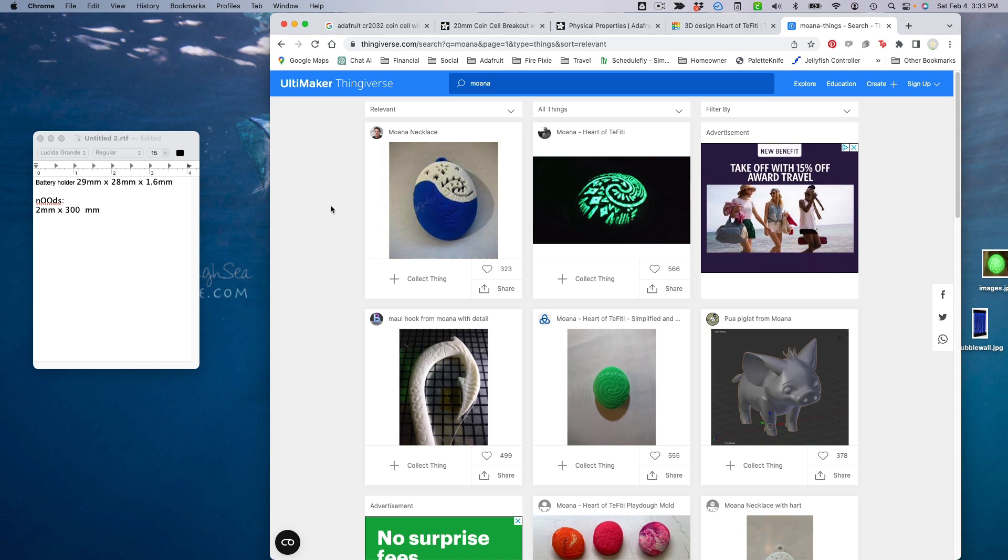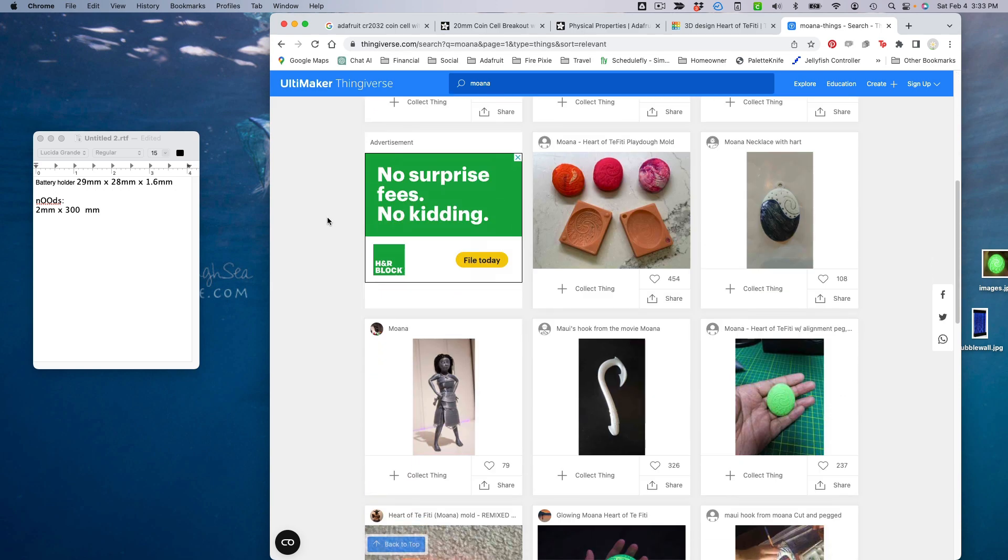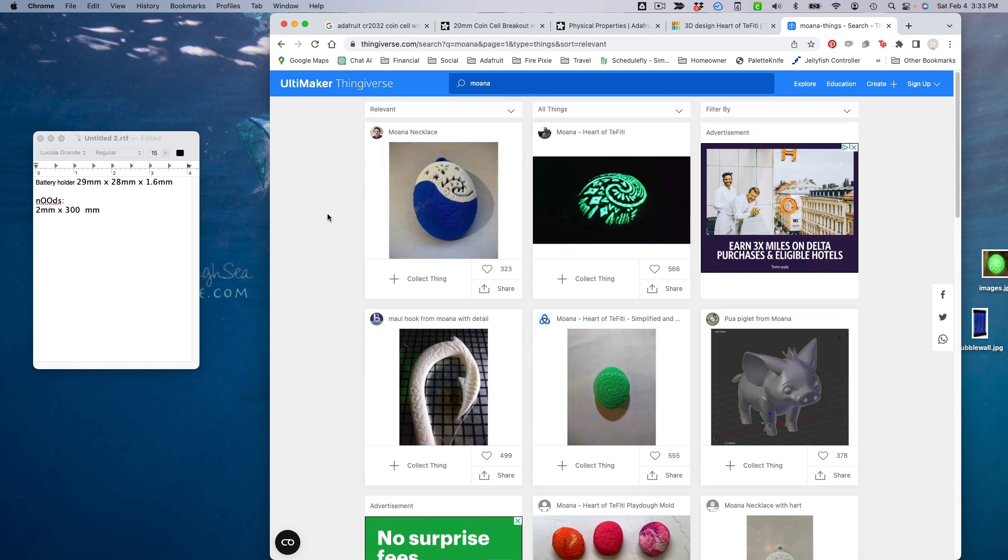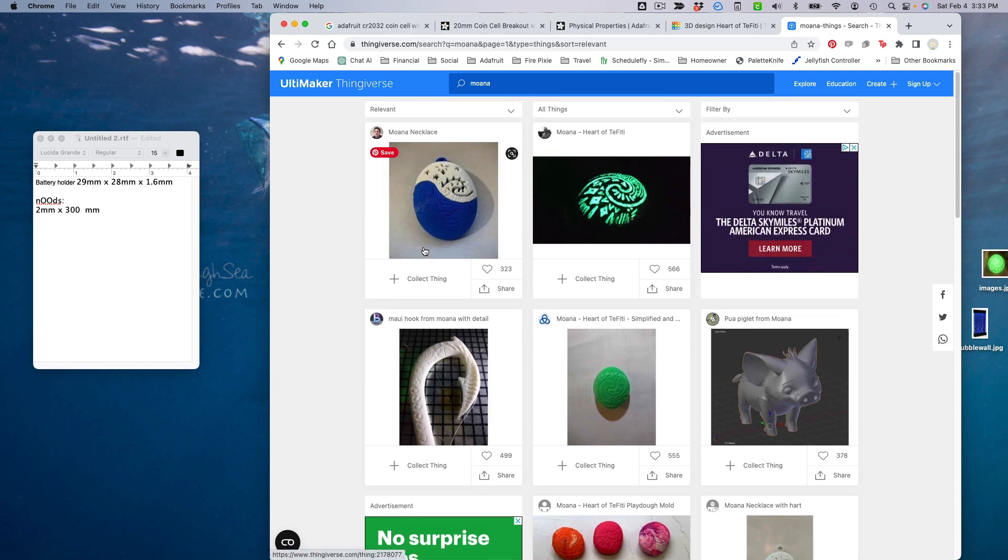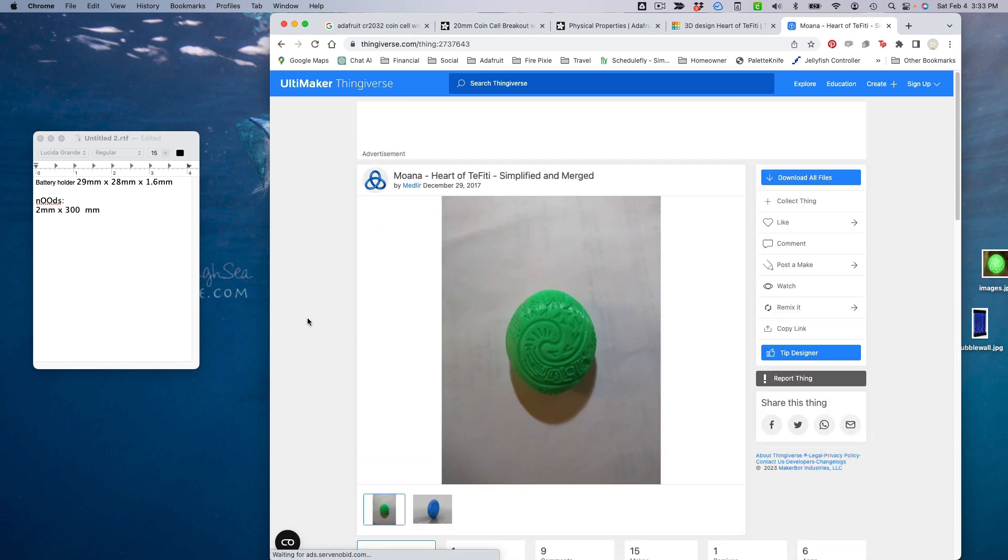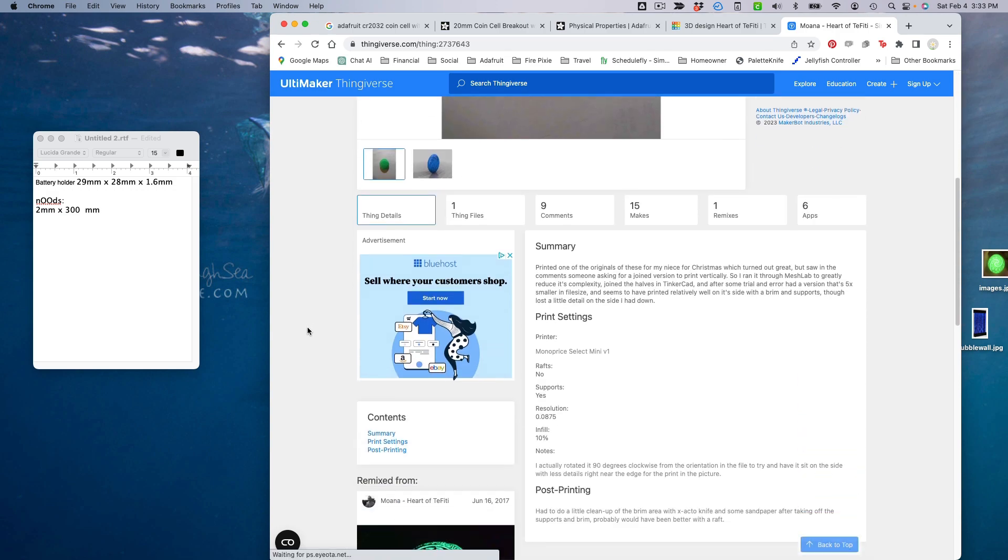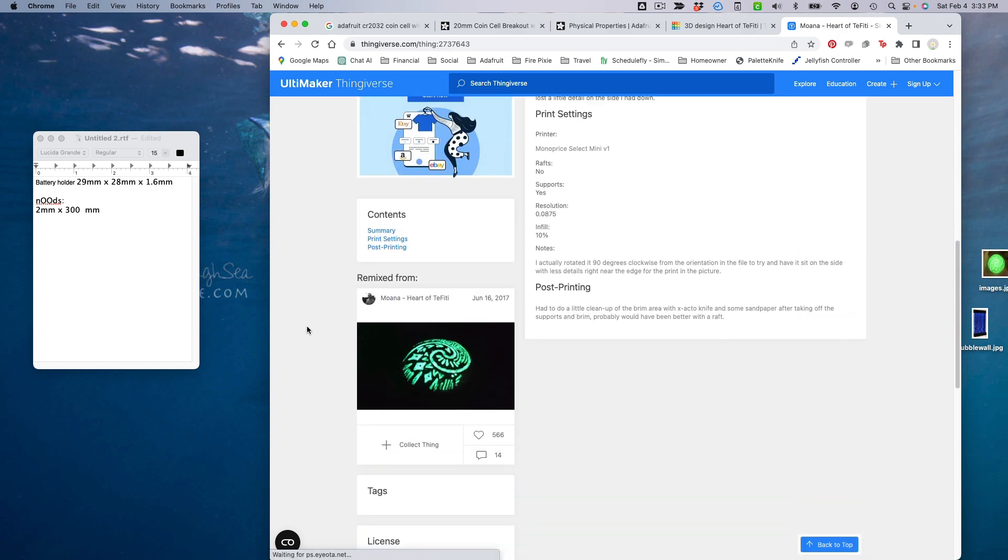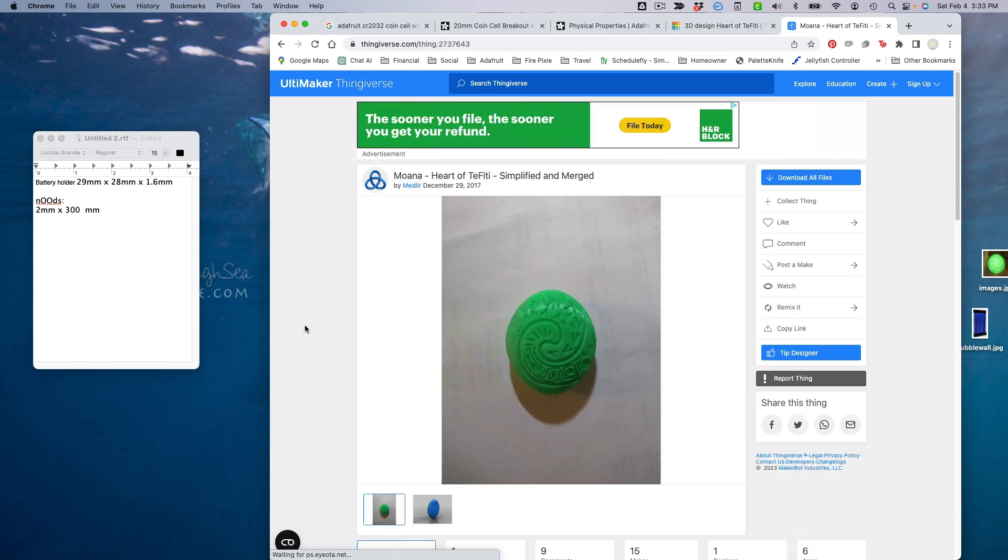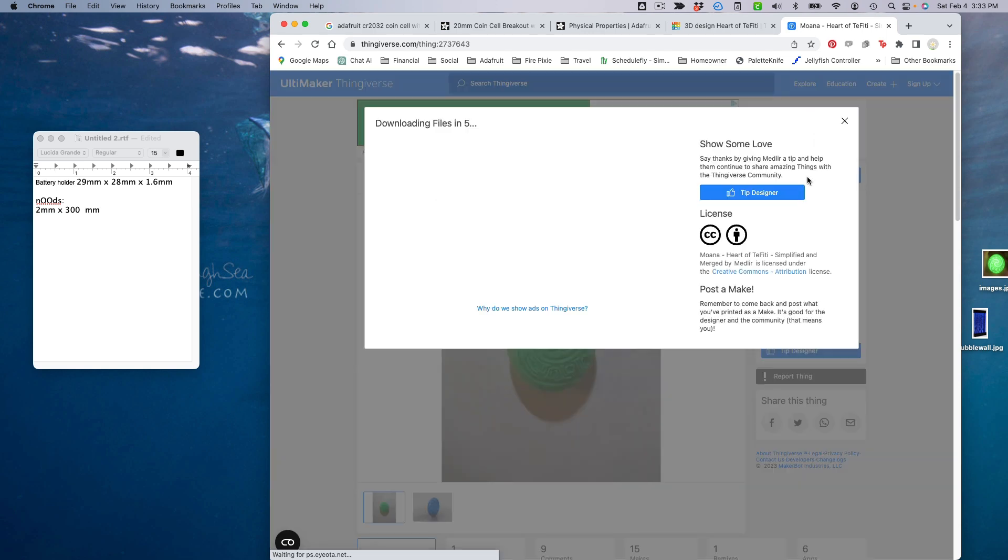Now I'm going to head over to Thingiverse and see if I can find a design that we can modify. There are lots of Heart of Te Fiti designs up here. I'm going to pick this one because it says simplified. Tinkercad doesn't like really complex models, so simpler the better if you're importing into that. I'm going to go ahead and download this and upload it into Tinkercad.